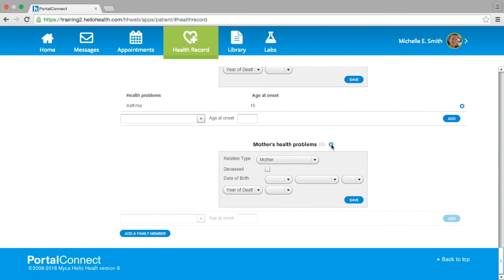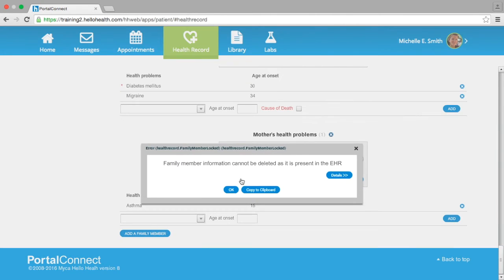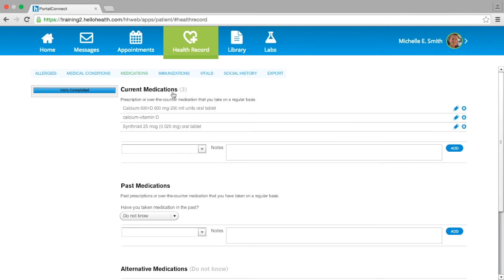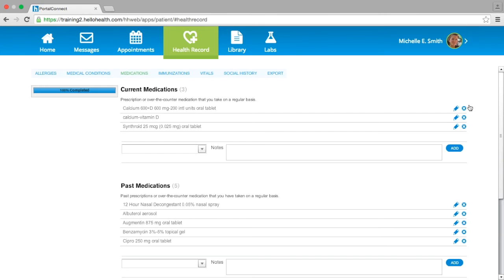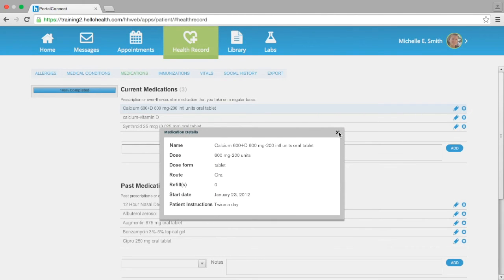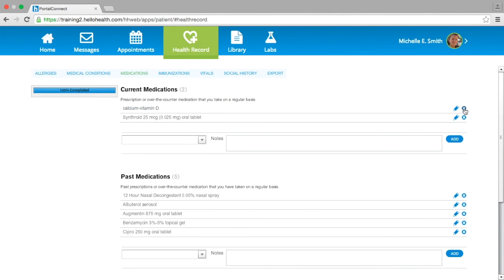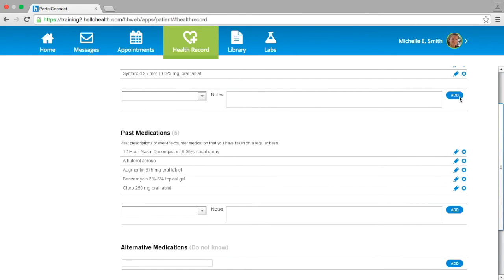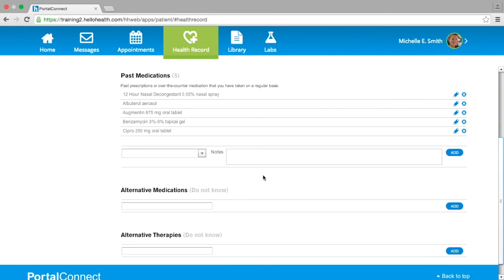Moving along to the next section in the health record — under Medications, this will display any current medications you are taking. You can view the details of any existing medication by selecting the blue pen on the right-hand side, and delete the medication by selecting the blue X next to the blue pen. You can add current medications not listed by typing in the search box at the bottom of the list, then selecting the medication from the drop-down menu, adding a note if needed, and selecting the blue Add button. This also applies for the Past Medications section. If the medication does not appear, there is a free text field under the Alternative Medications section. You can also add any alternative therapies underneath that section.